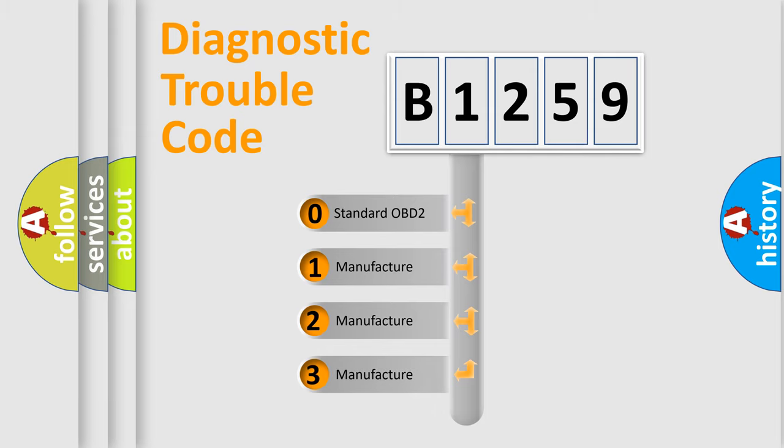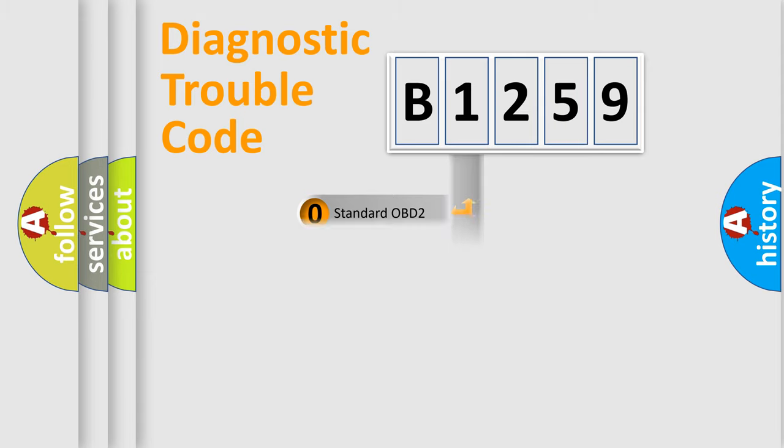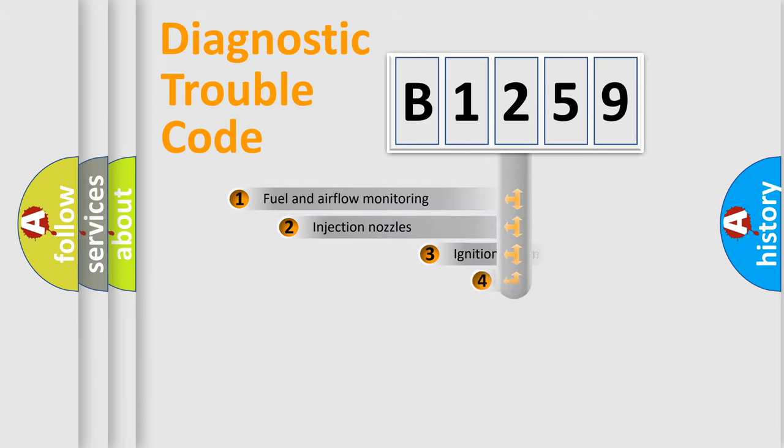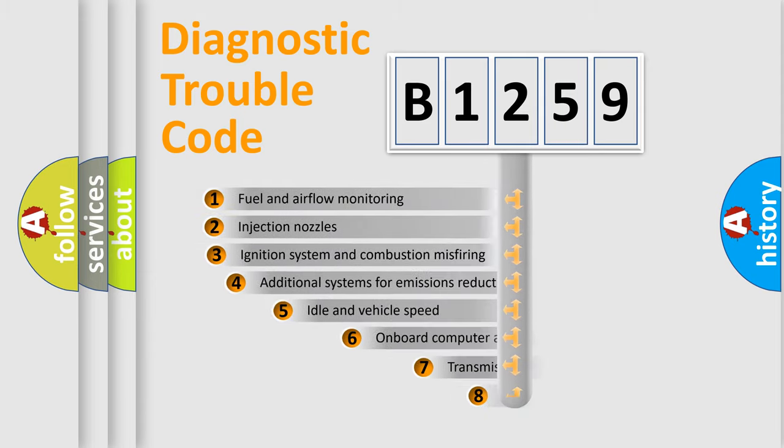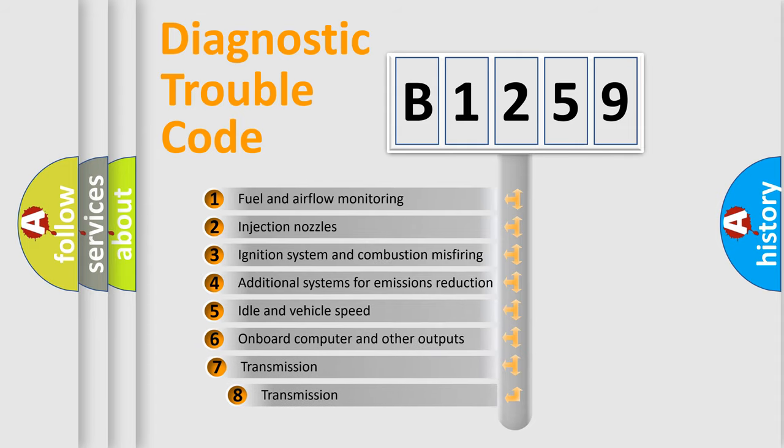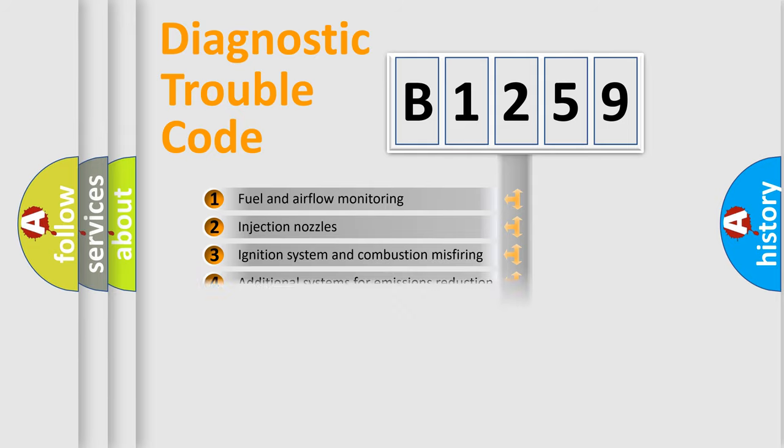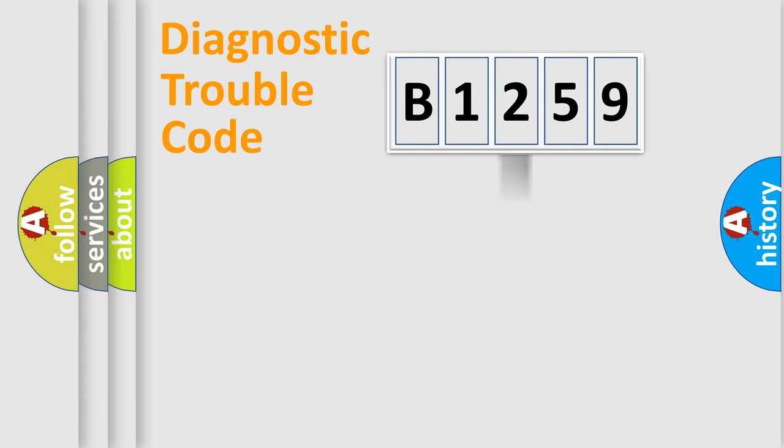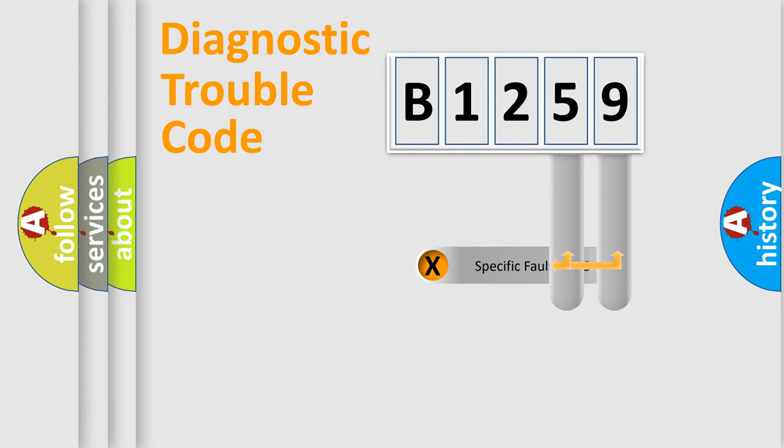If the second character is expressed as zero, it is a standardized error. In the case of numbers 1, 2, or 3, it is a more precise expression of a car-specific error. The third character specifies a subset of errors. The distribution shown is valid only for the standardized DTC code.